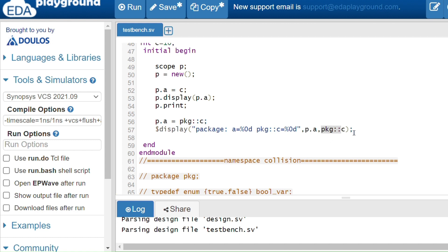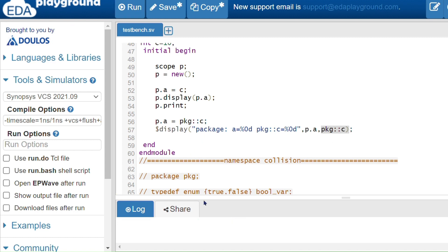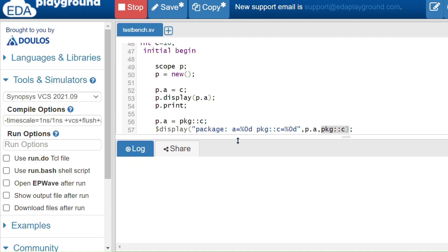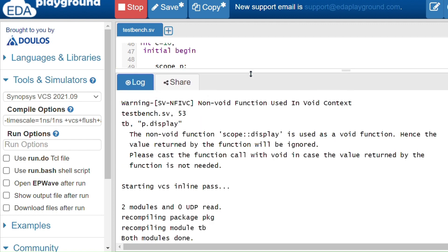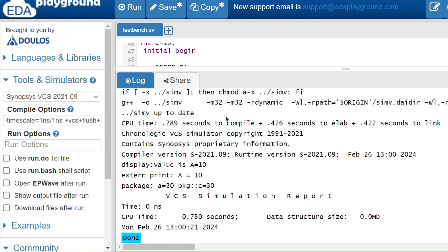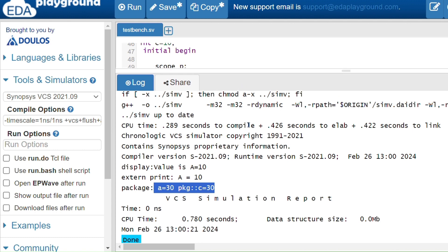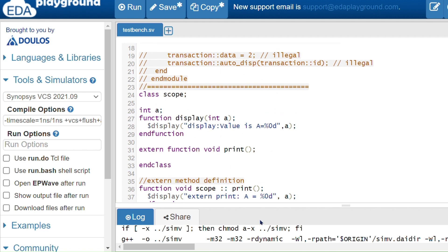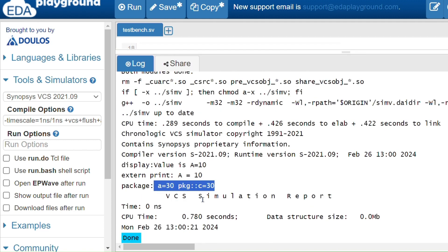Running the code shows: 'value is 10' from the display method, 'external print' from the extern method with 'a equals 10', and 'package item a equals 30' with 'package c equals 30'. We get 10 for 'a' in both display and print since the same variable 'a' is used. For 'c', the package value 30 is assigned to 'a', giving us 30.